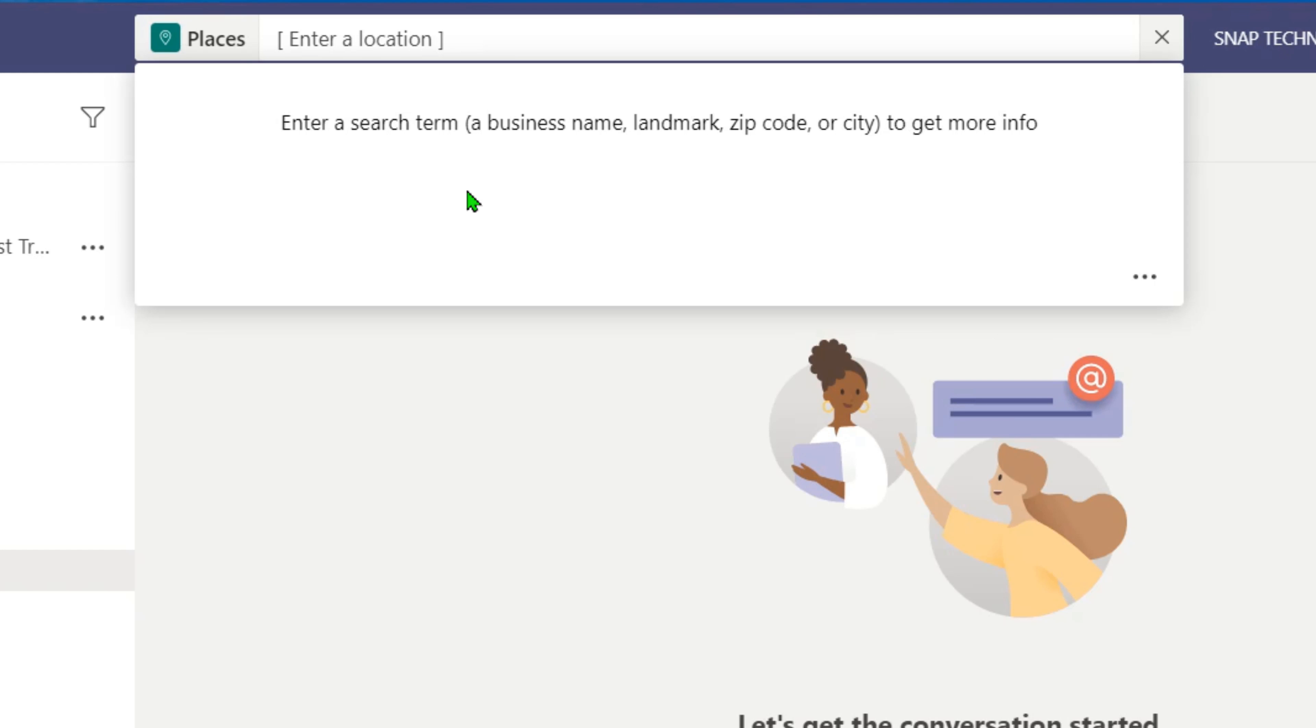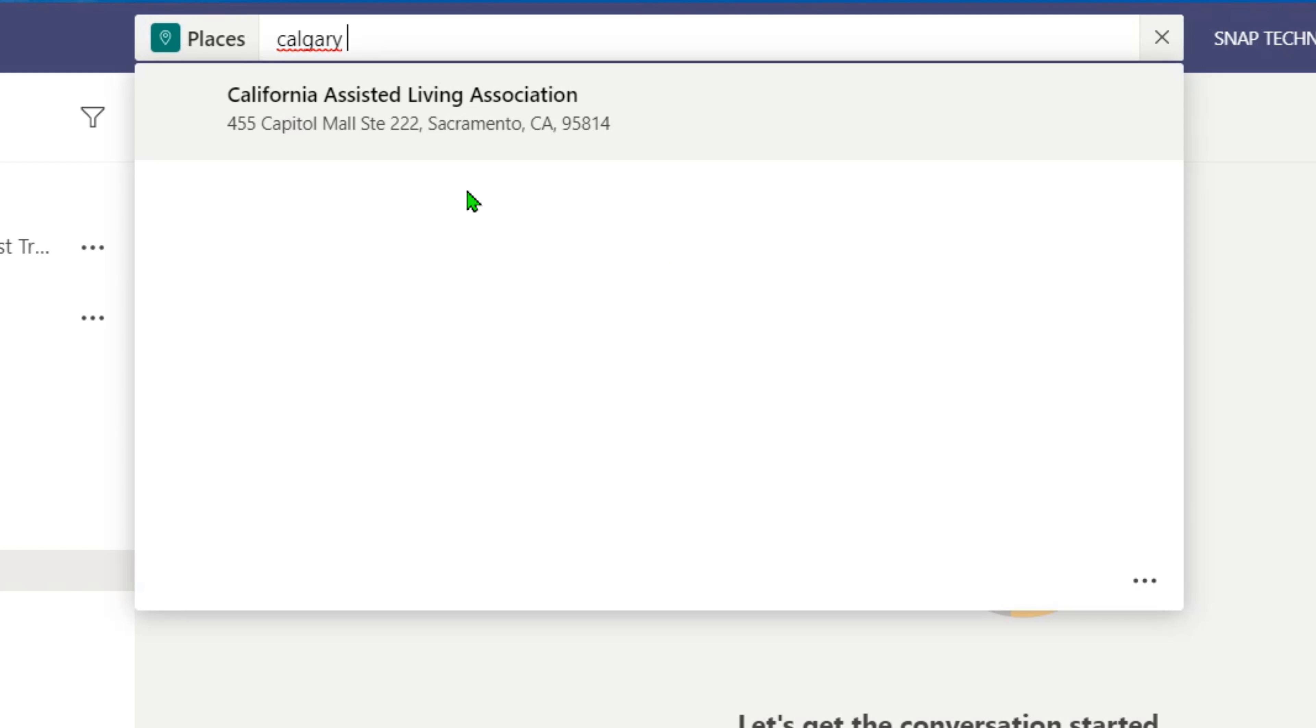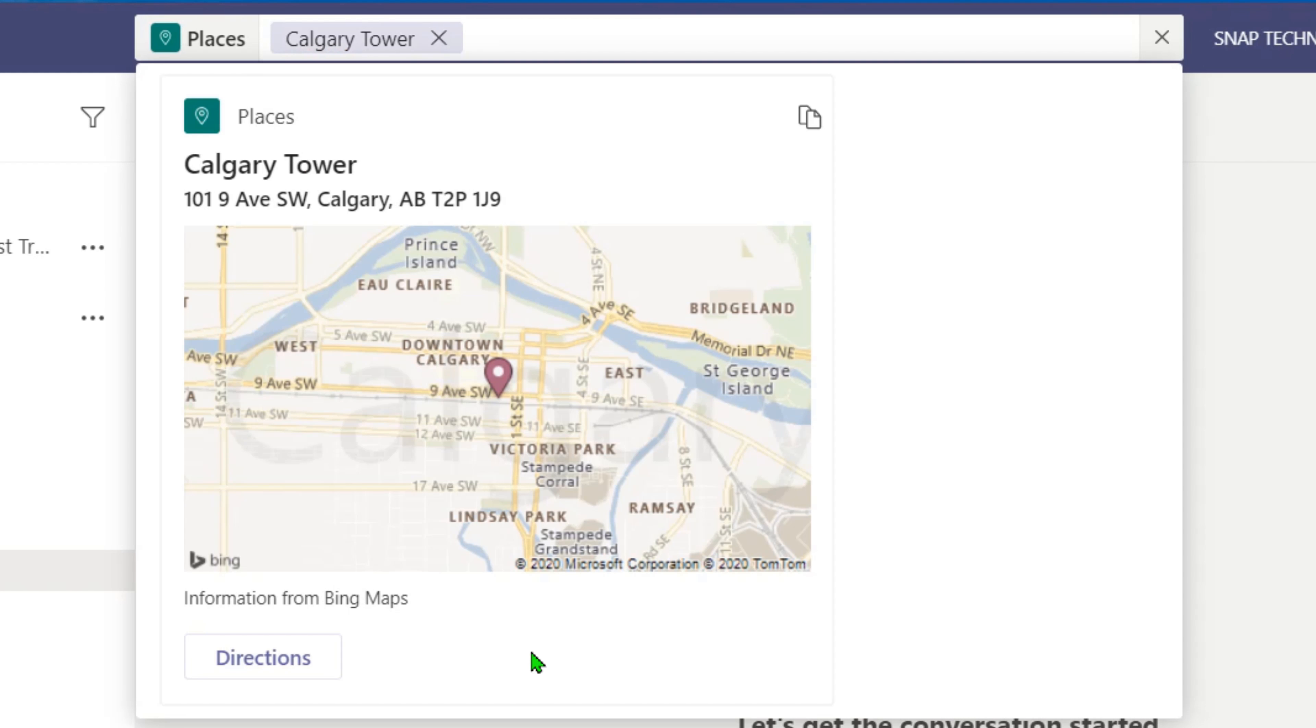So let's say for example, I just got a contract to stage the Calgary Tower. So for those of you not in Calgary, the Calgary Tower is an old tower here in Calgary. I did not get a contract to stage it. So if we go here, it's going to put the address for that Calgary Tower there.